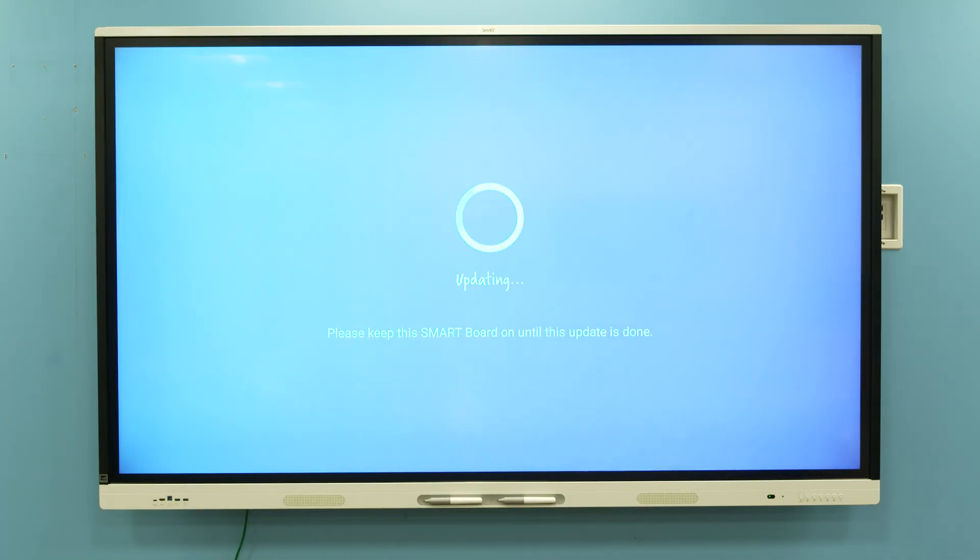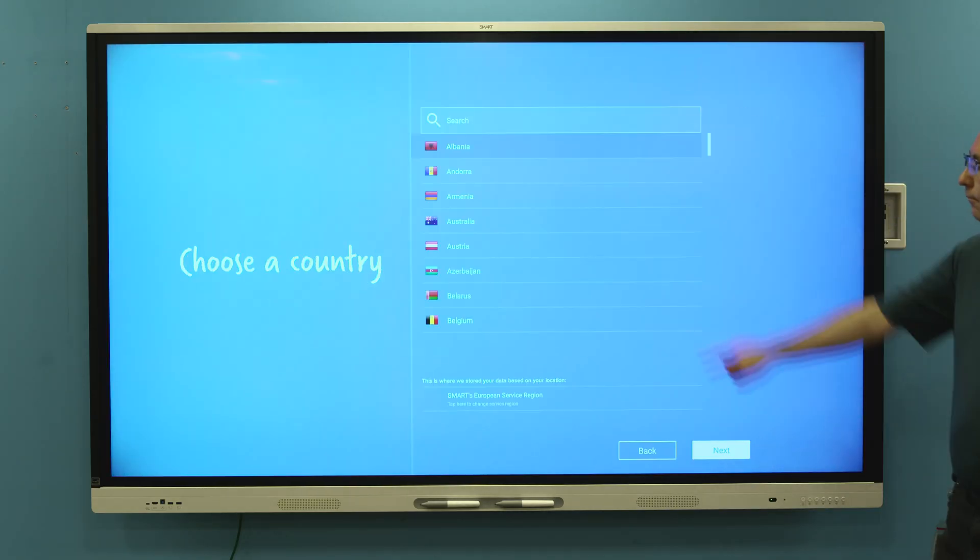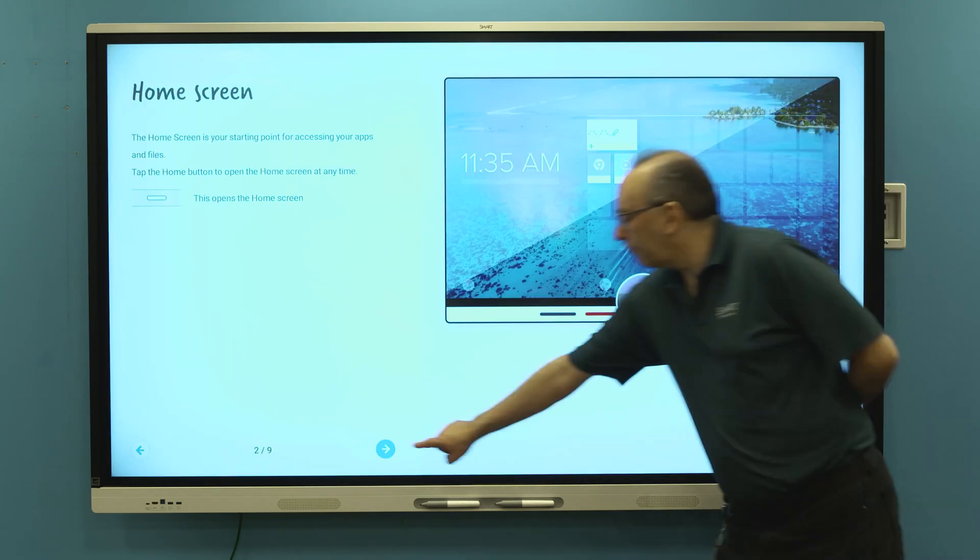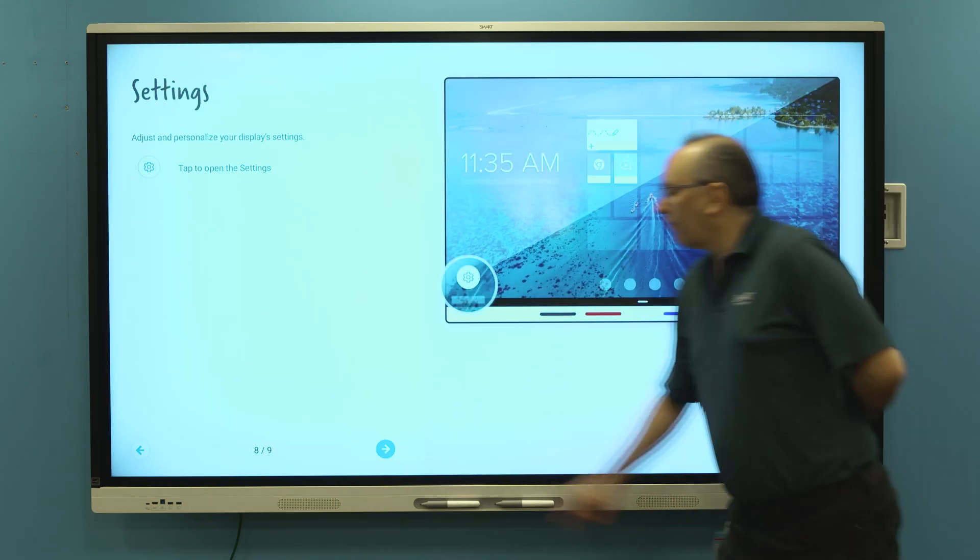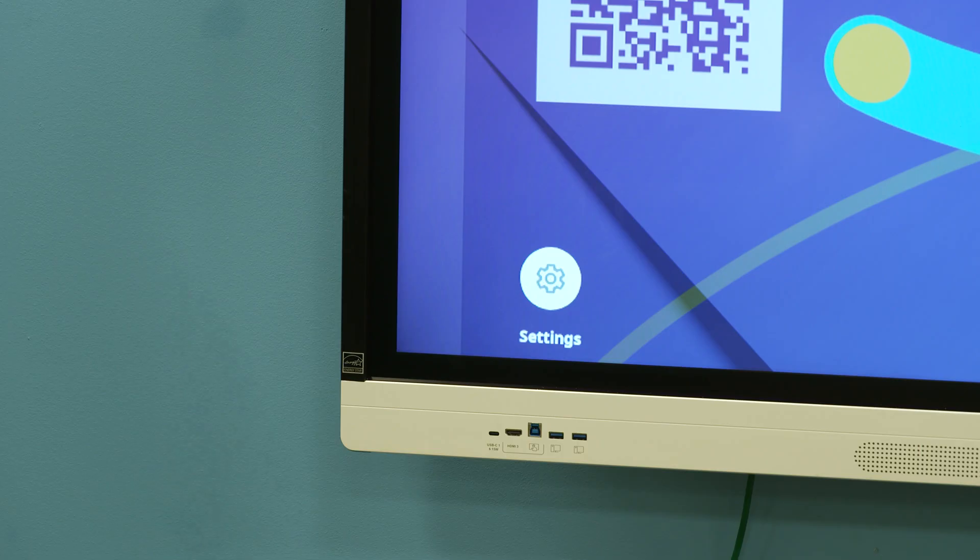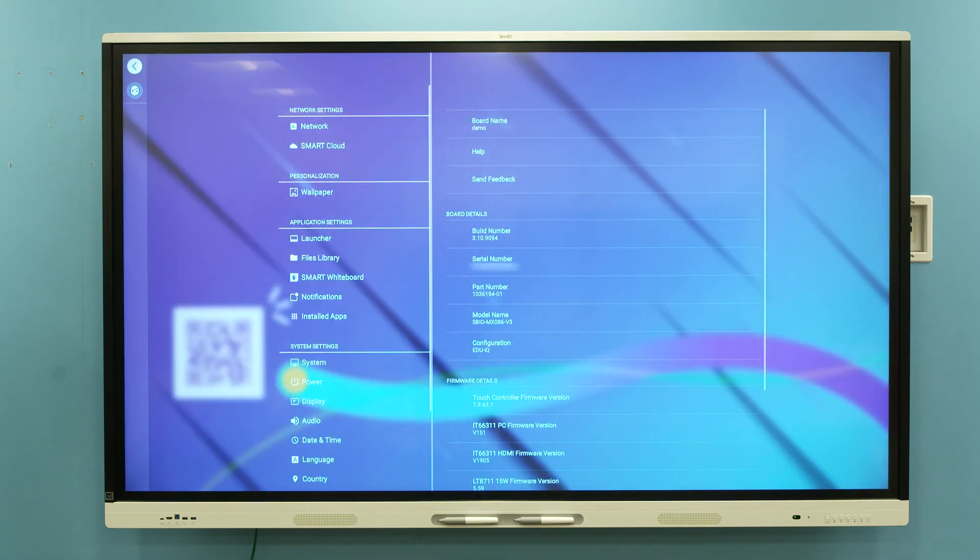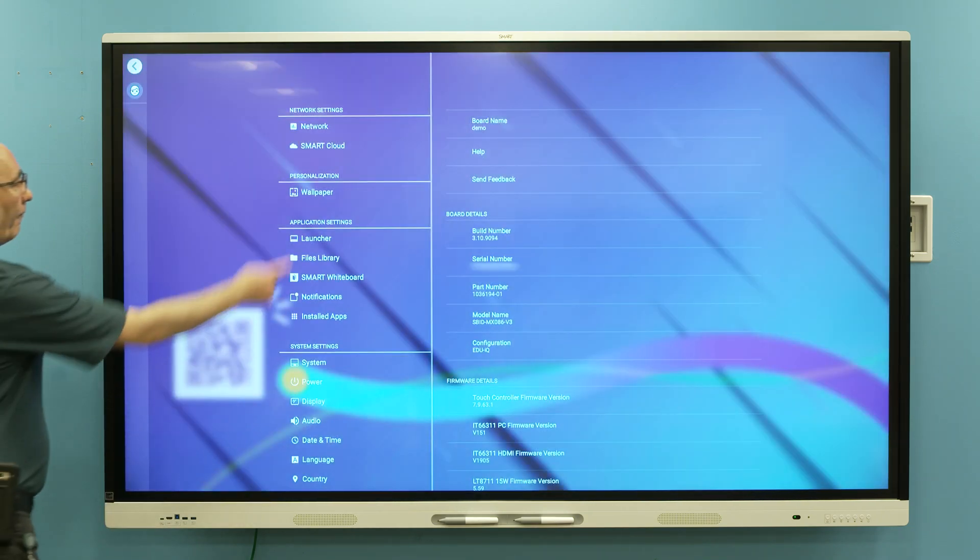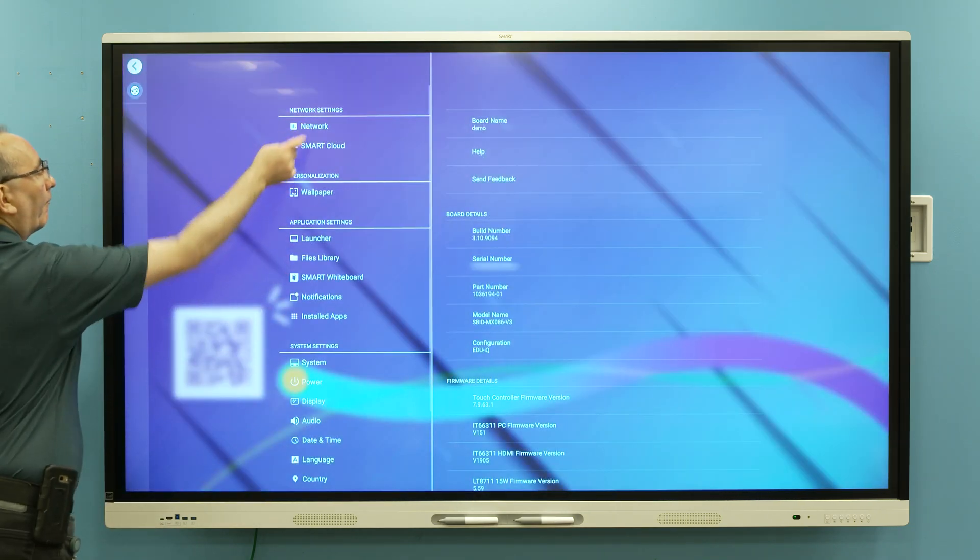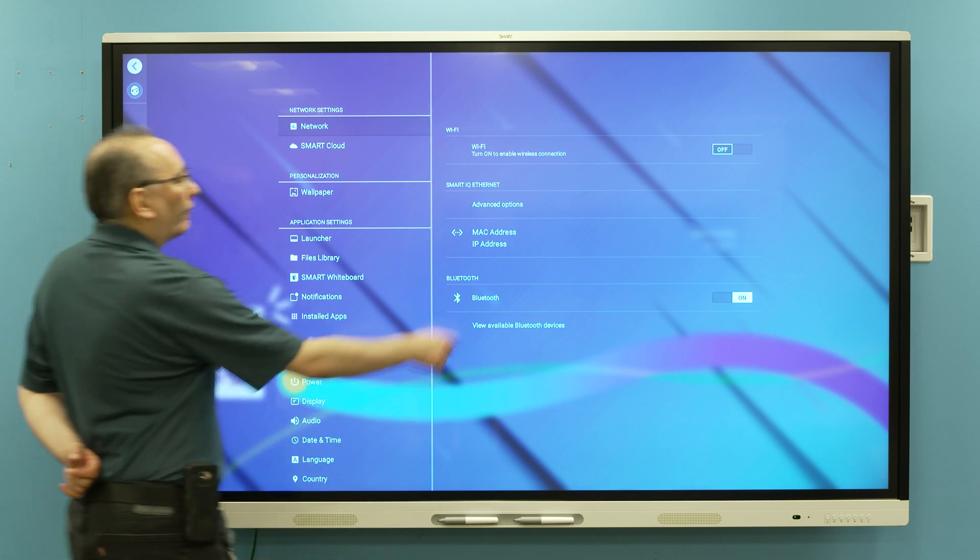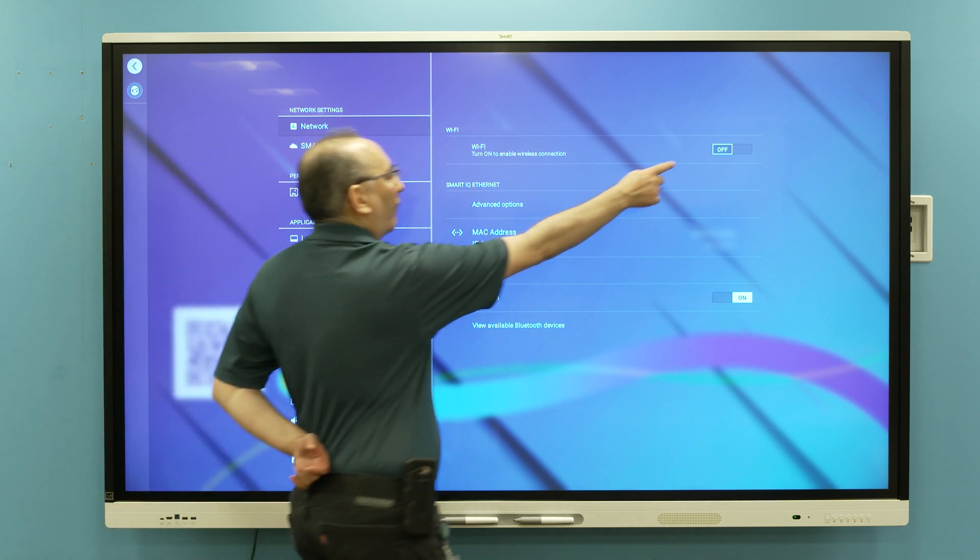Configure the IQ system software by following the on-screen setup instructions. If you didn't connect an Ethernet cable to the display, connect the display to a Wi-Fi network with Internet access to allow the display to download and apply system software updates.